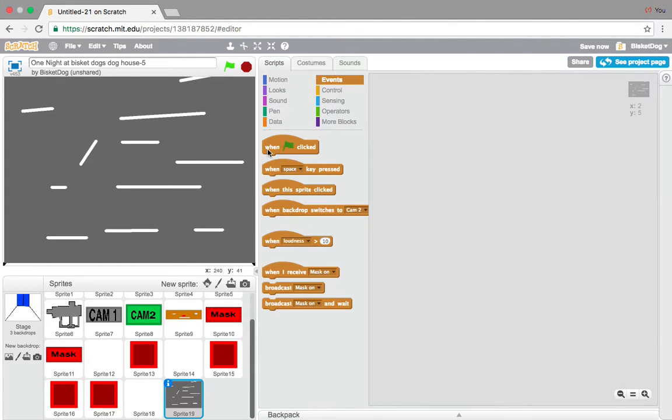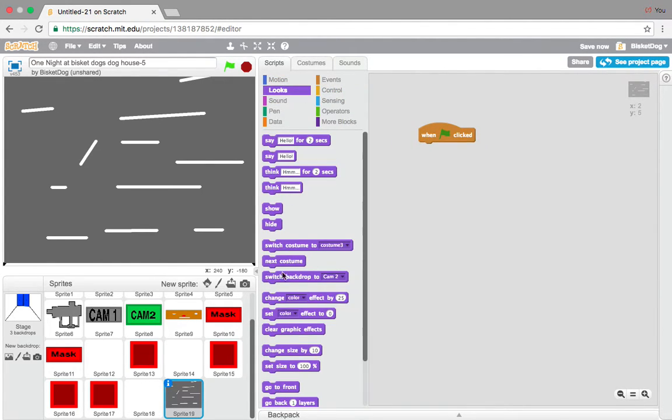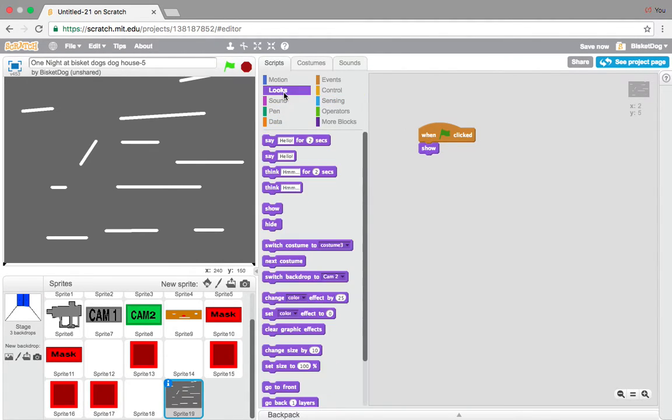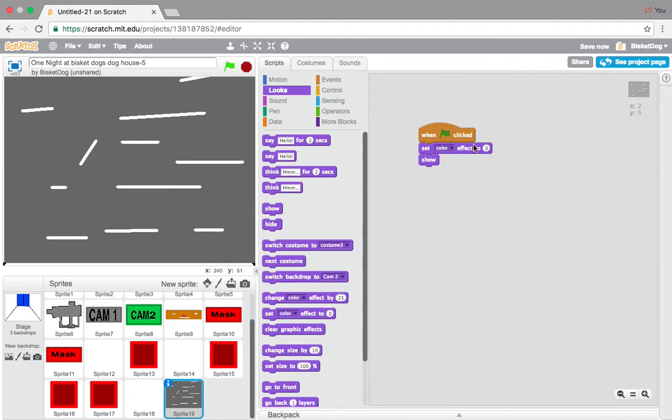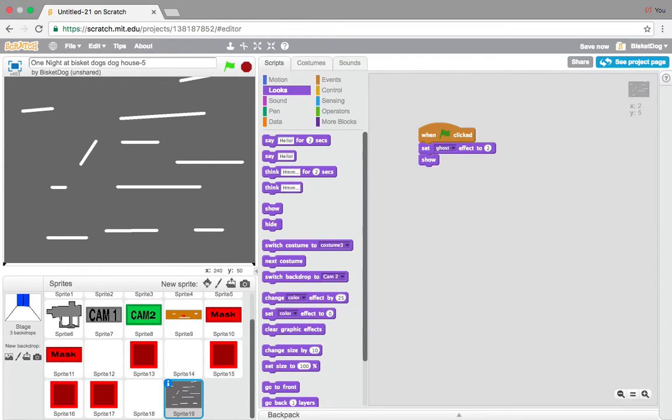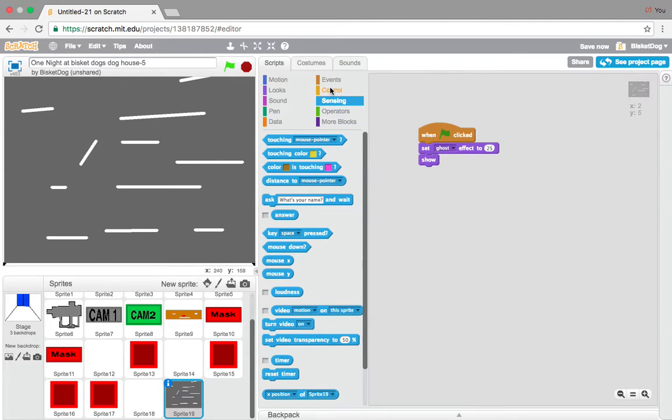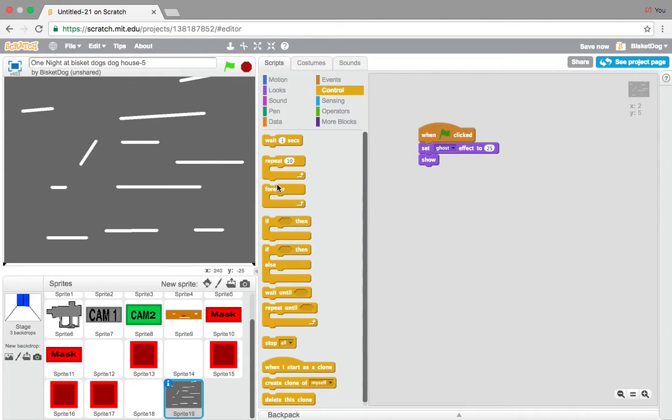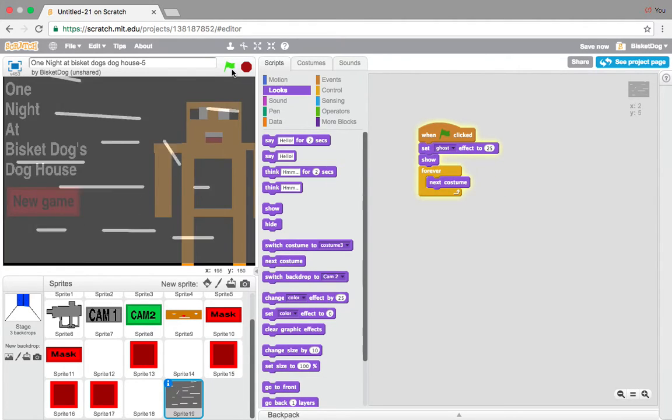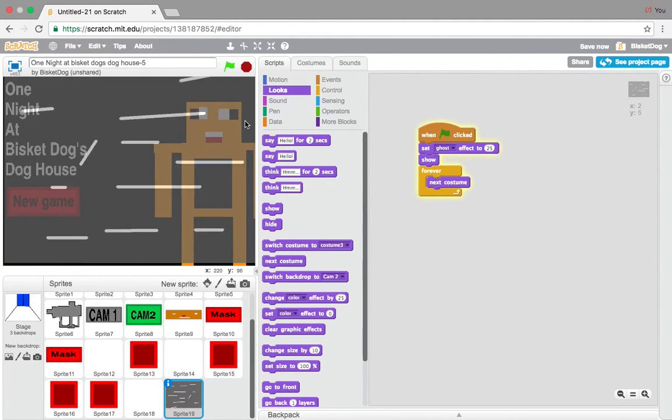So, now what we want to do is, when the flag is clicked, we want to actually show it. But we want to go set ghost effect to, let's say 25. And then forever, next costume. That should be cool. See, look, that's really cool.